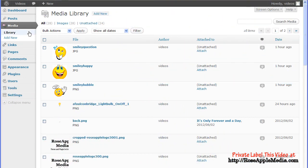Media is images, video, audio, PDF, and other files you upload to use on the site.